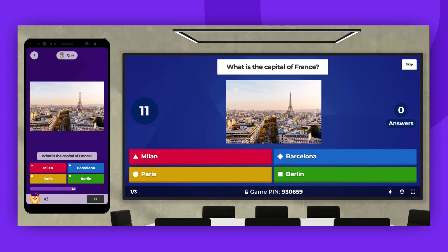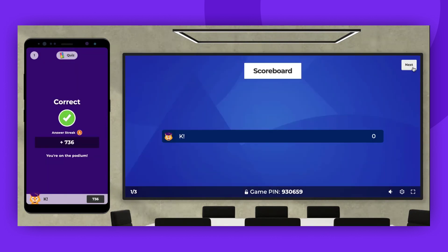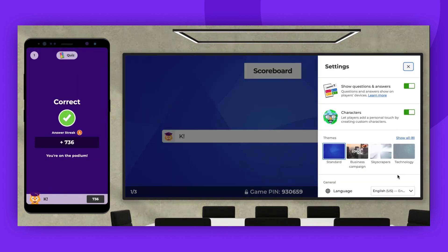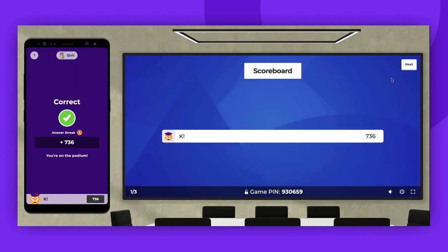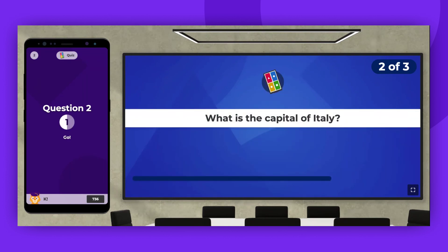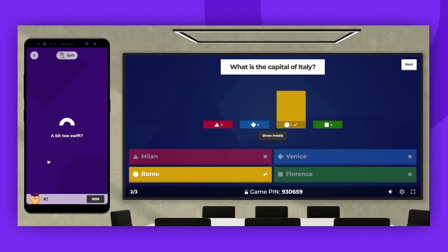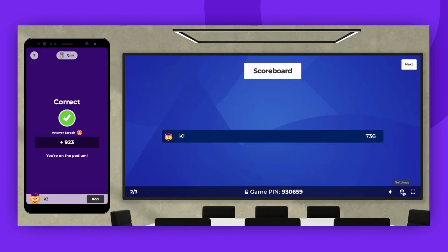Since we've enabled questions and answers on the user's phone, the user can see everything. If you choose to turn this feature off for the next question, the user will only see options for replay.